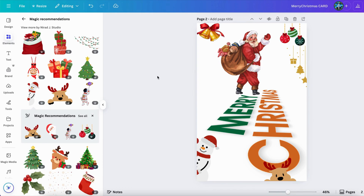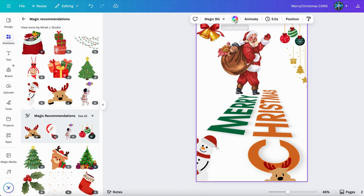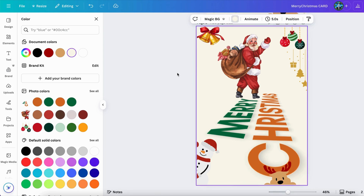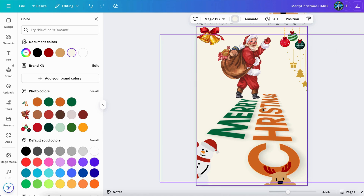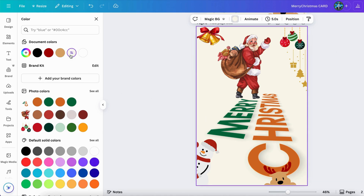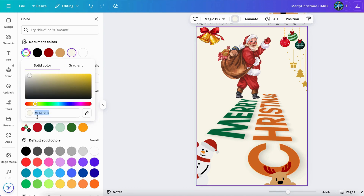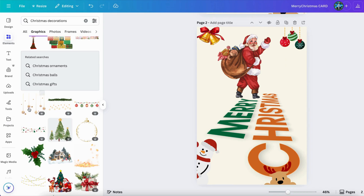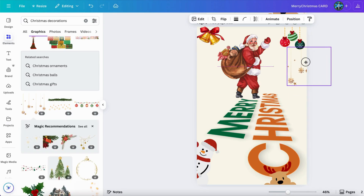Now I will change the background color from white to something else. I would like to use a light yellow one, so let's click on it. I use this one because I think it's not too dark — it's quite light and suits all of the elements here. That's why I use this one. If you would like to use this same color, the hex code is FAAF8ED.